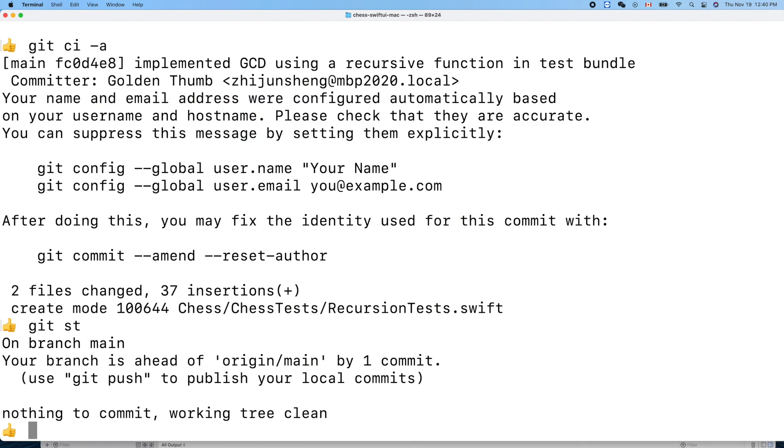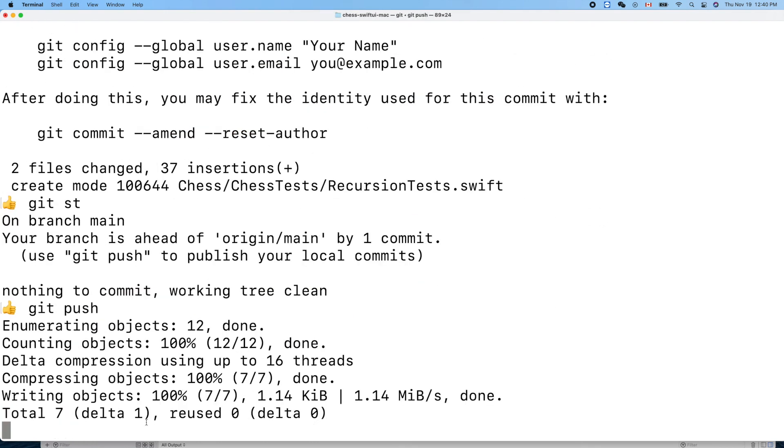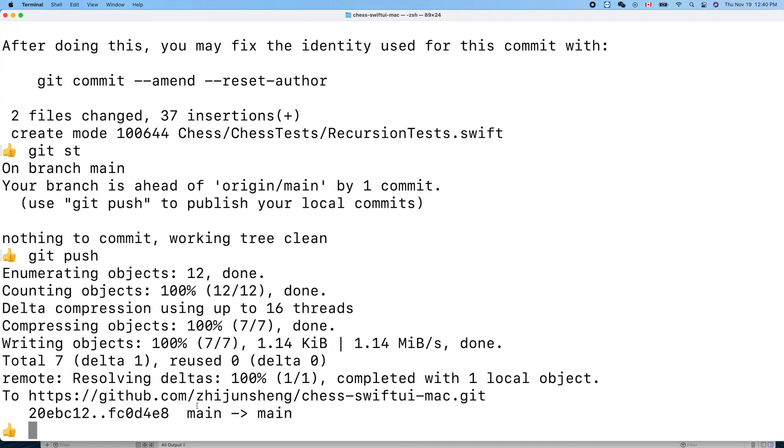Clean push. Check out the latest code in the GitHub repository. Thank you for watching, see you next time.